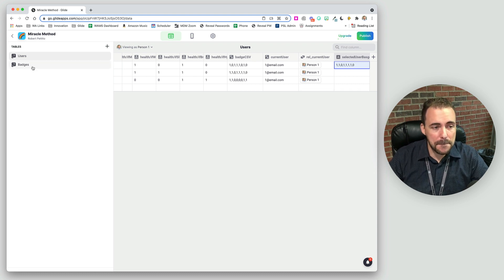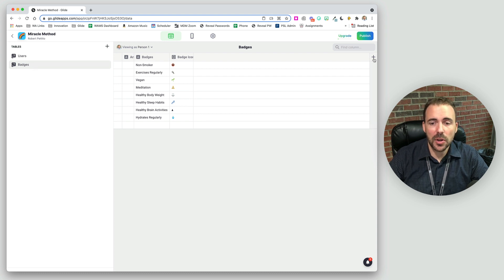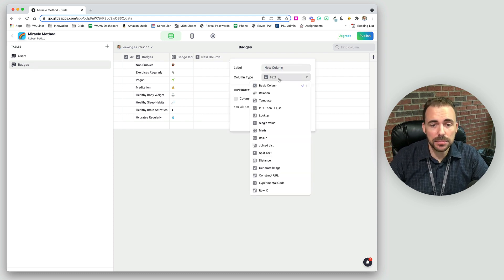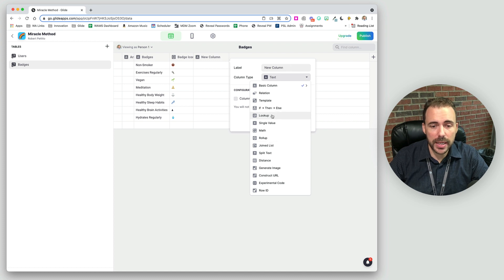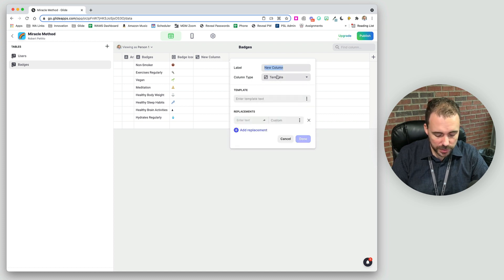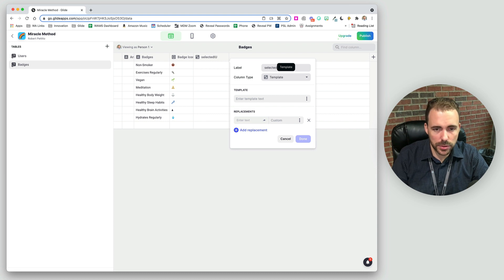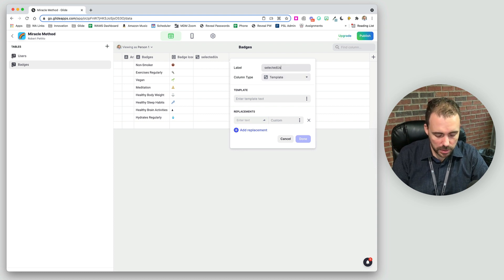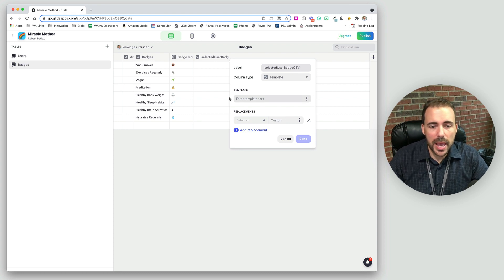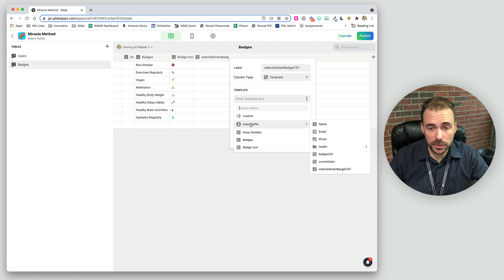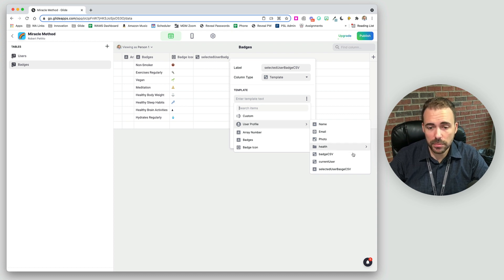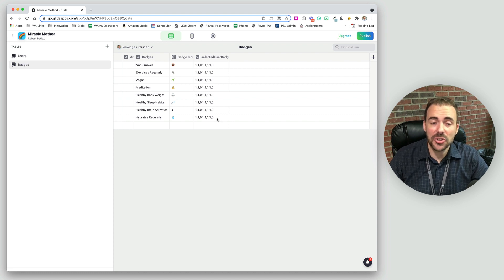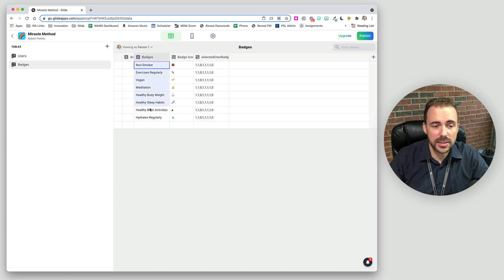And so in my badges sheet, I'm going to go ahead and add that value as a template column. So I'm going to do a template. I'll call this selected user, selected user badge CSV. And I'm going to grab from the template, the user profile, which is the person that's currently using the app, then their user badge CSV, and you see it populates it down the row. So now we've applied that array to this inline list.